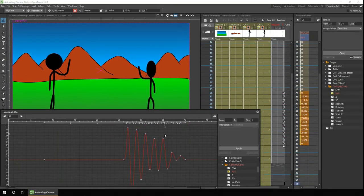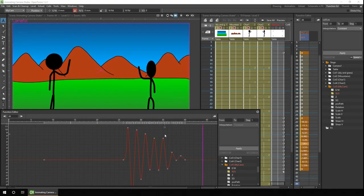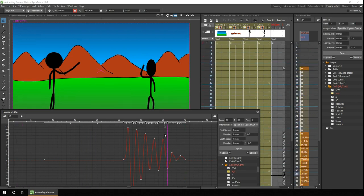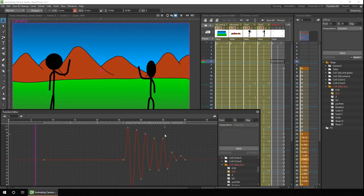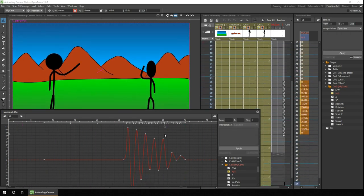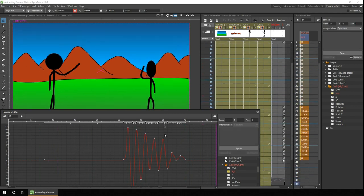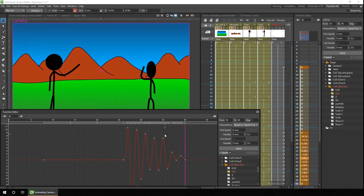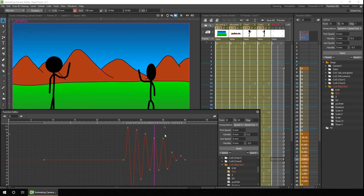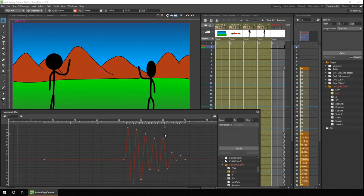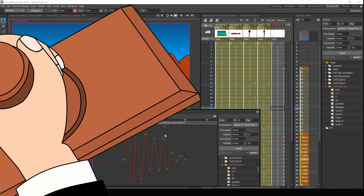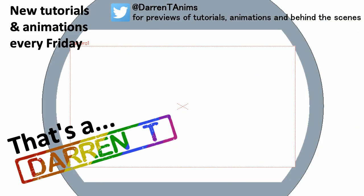So that's it. That's how you can add a camera shake to your animations to simulate an earthquake, monster stomping, a train passing, explosions, or anything else that shakes the ground. Why not give it a go? Add some shake to your animations, and I'll be back next week with more OpenToons goodness. And that's... A Darren T.